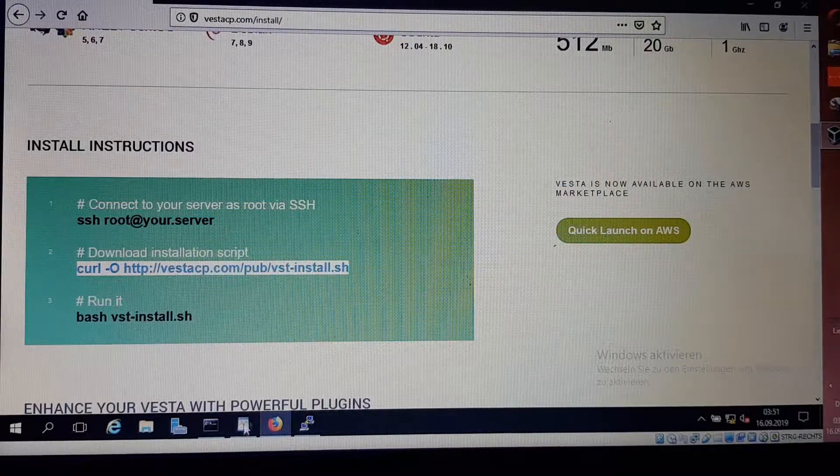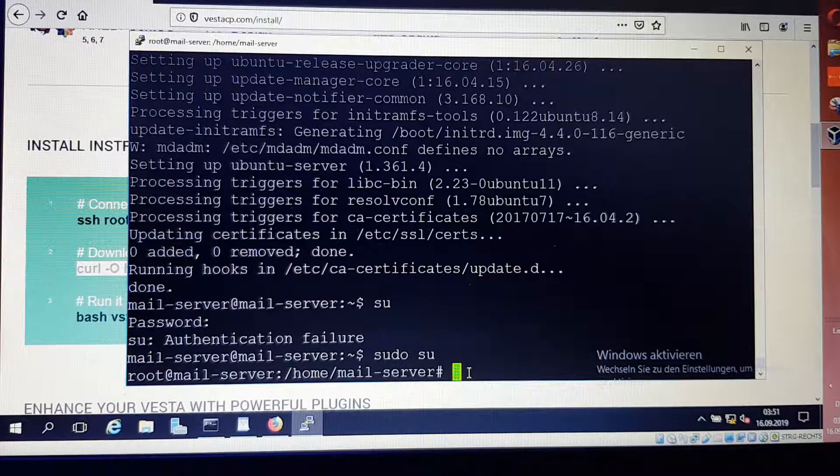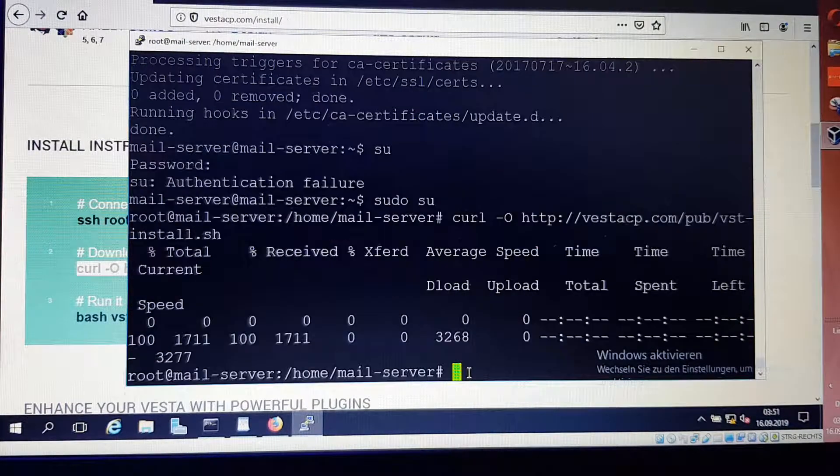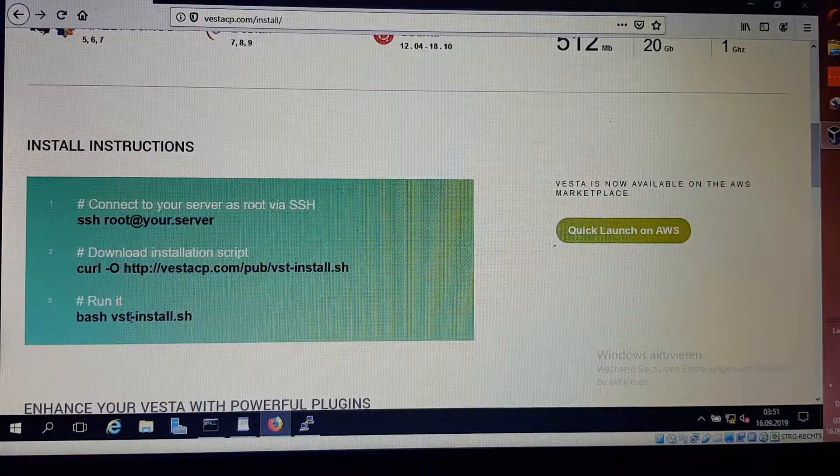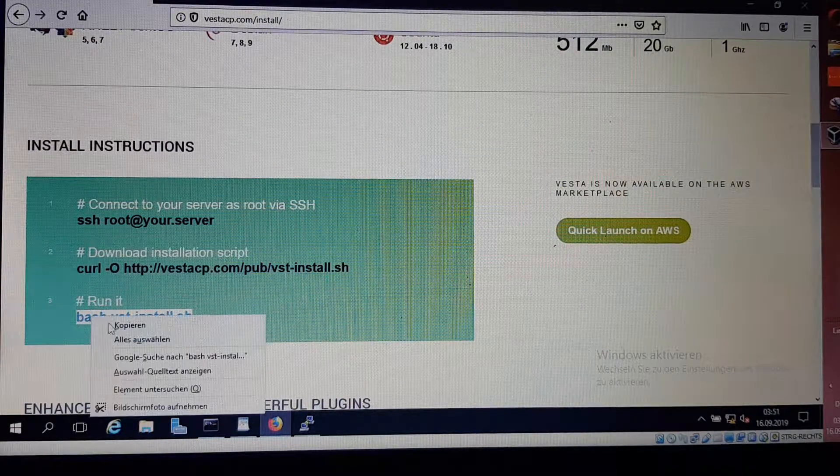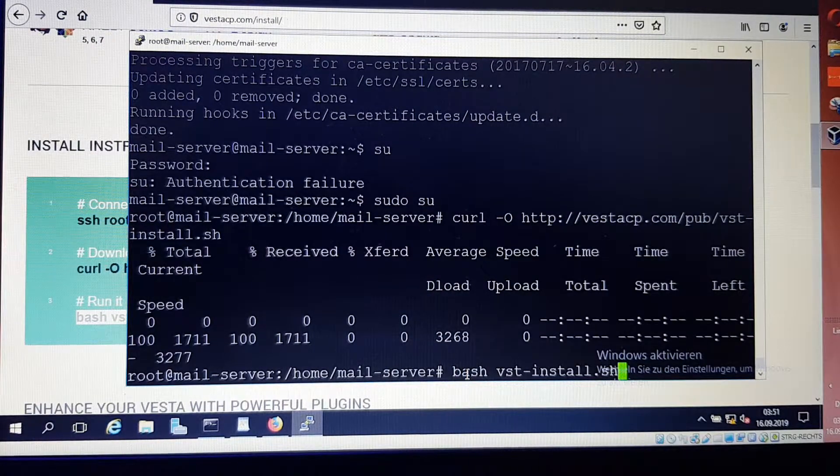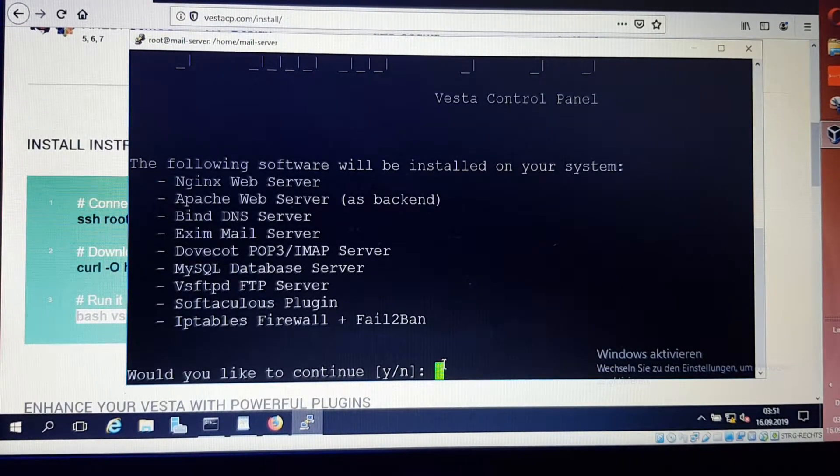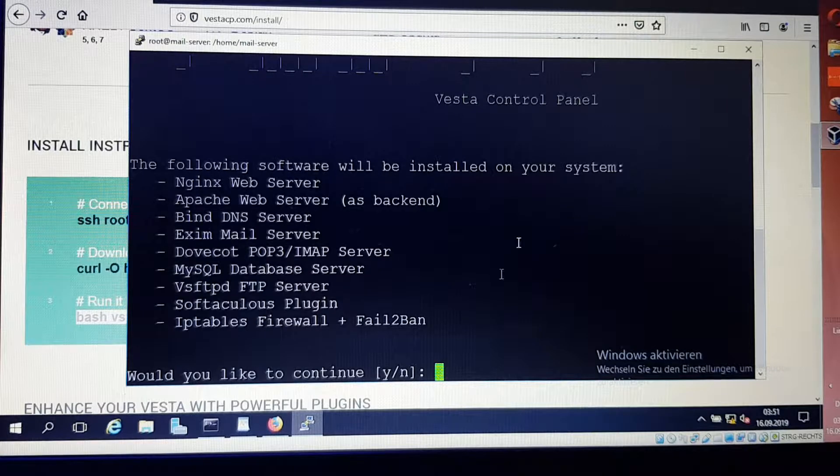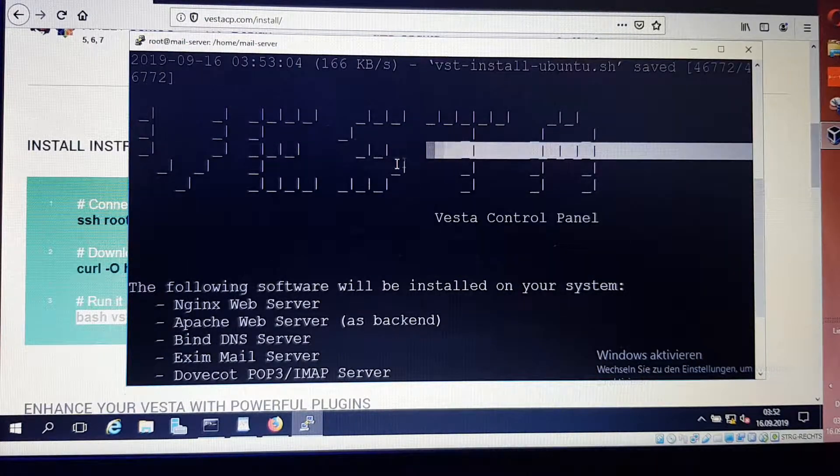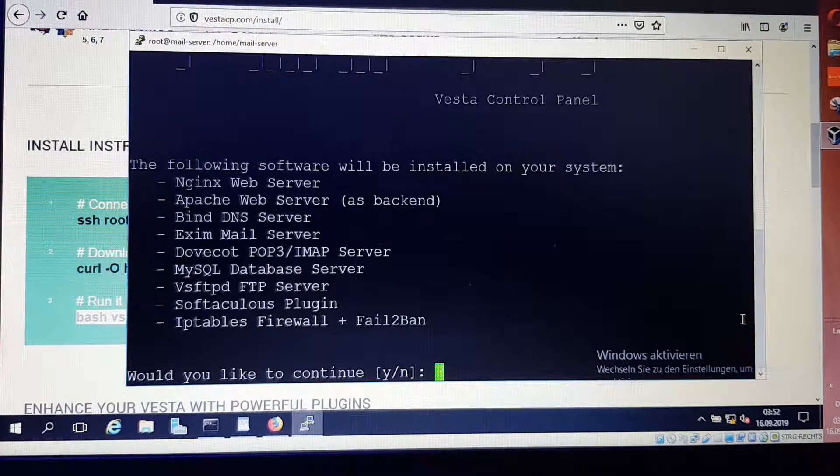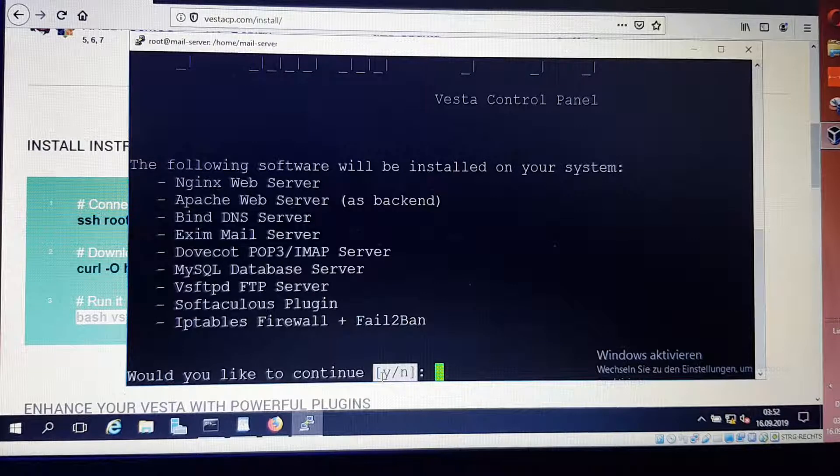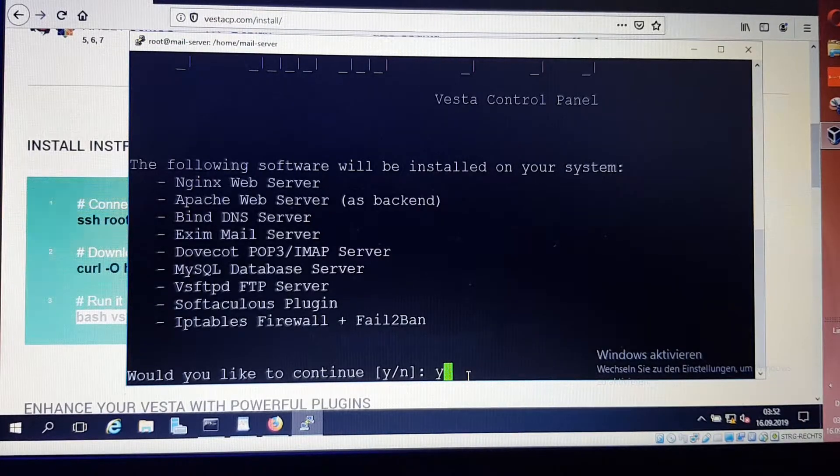I copy it and come inside the SSH. I right-click the mouse, then it's automatically pasted here. I press enter. Now I go and copy the bash command. Now we're installing the Vista control panel. The logo is here. It asks if you would like to continue. We say yes, press Y, then enter.